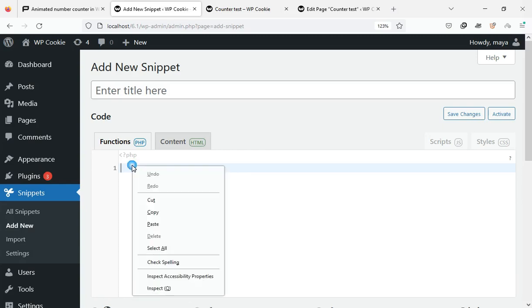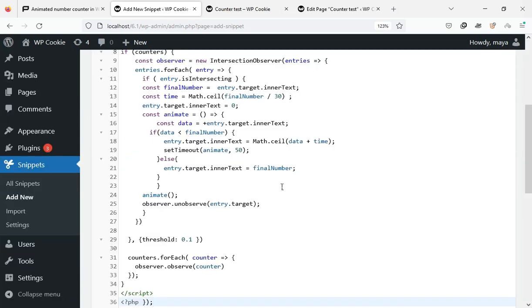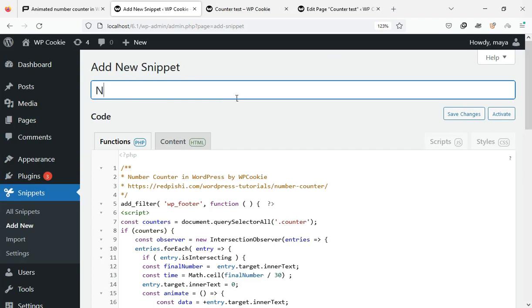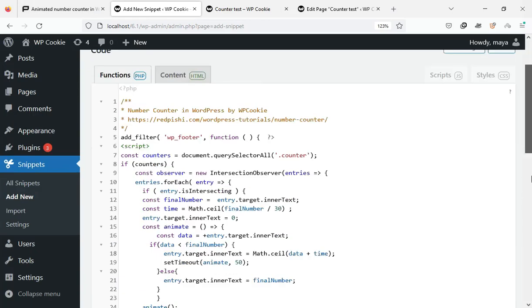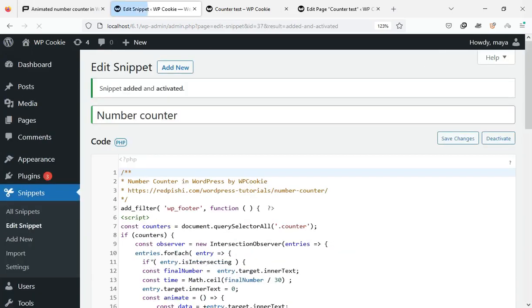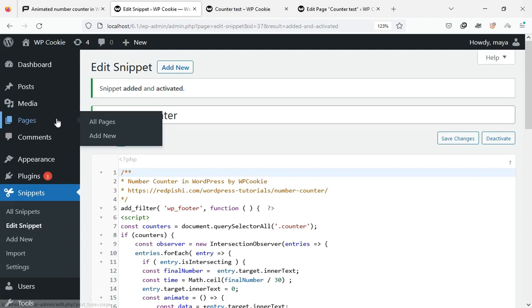Paste the copied code. Enter a title for it. Click the save changes and activate button. Well, now let's see how we can add a number counter to a page.